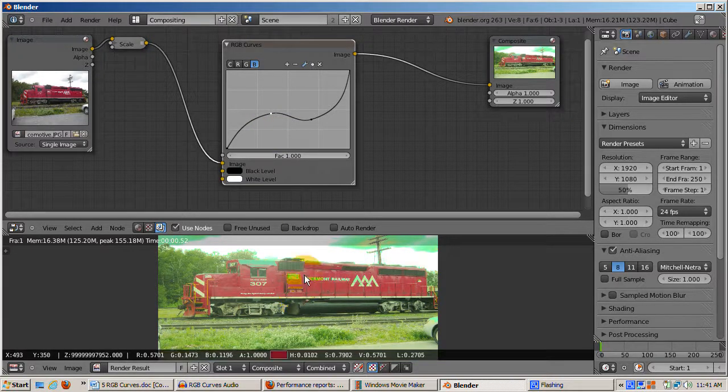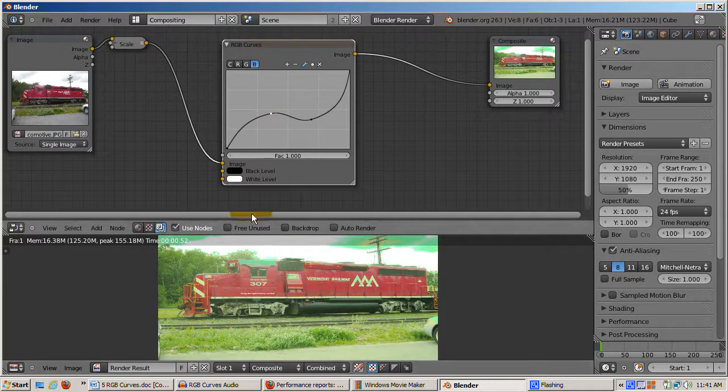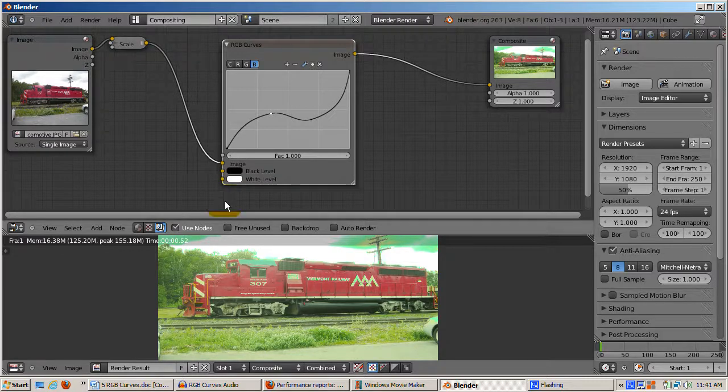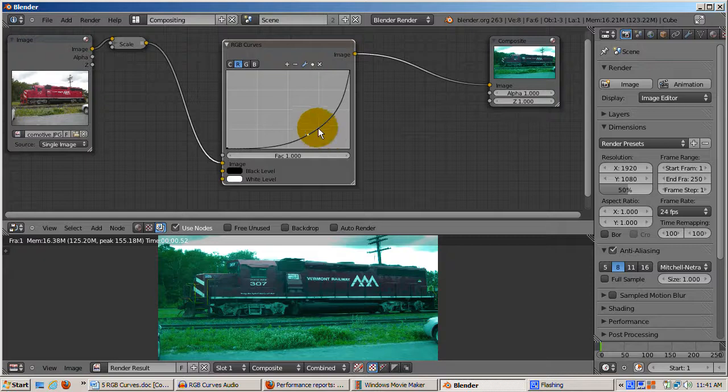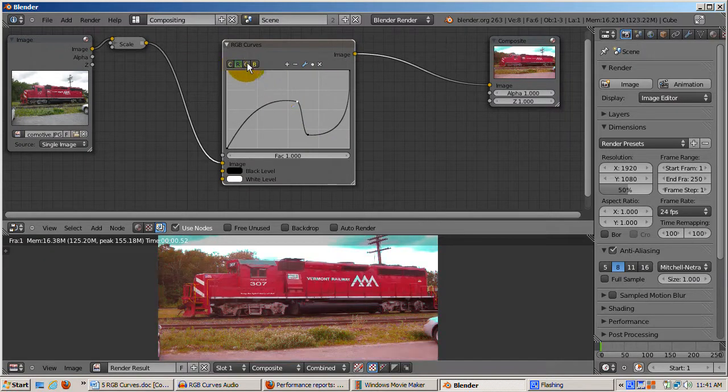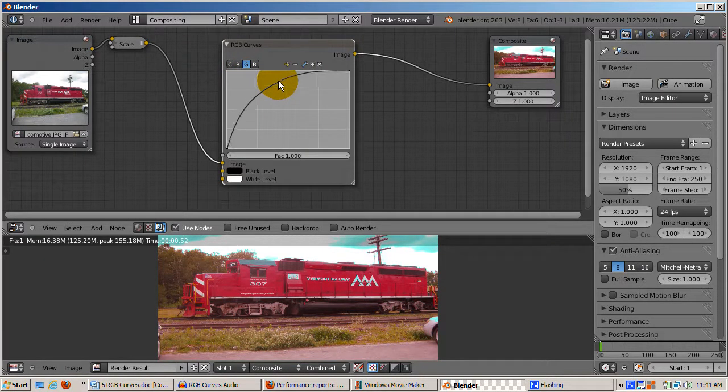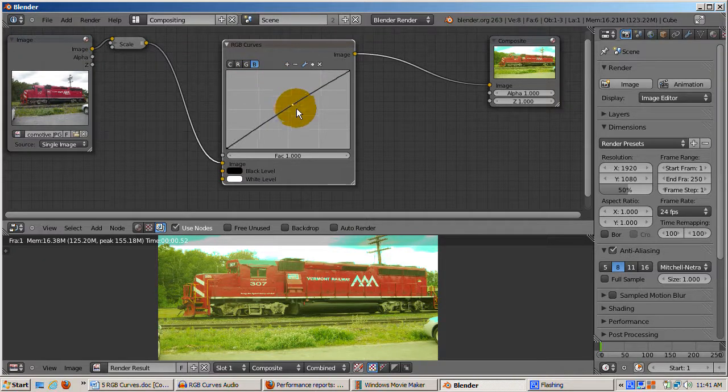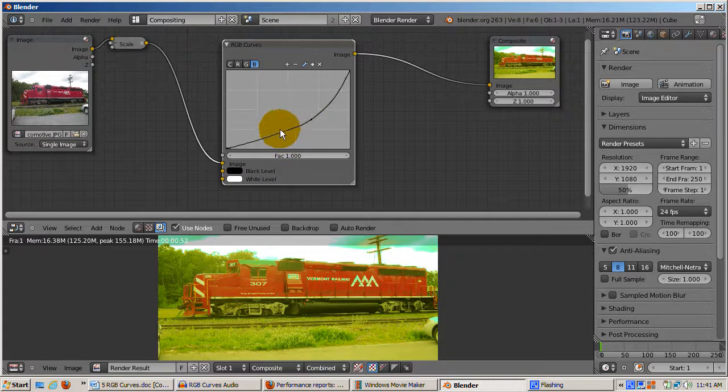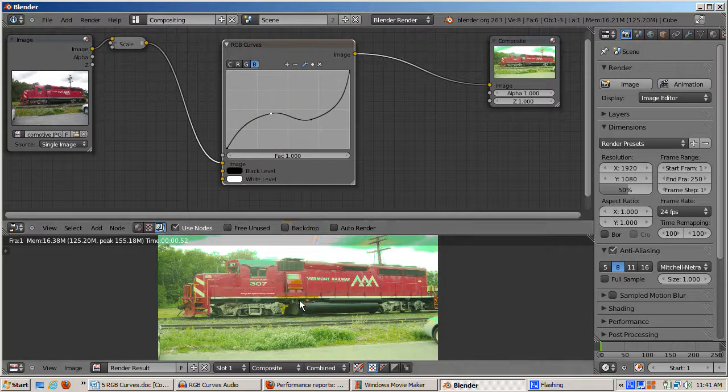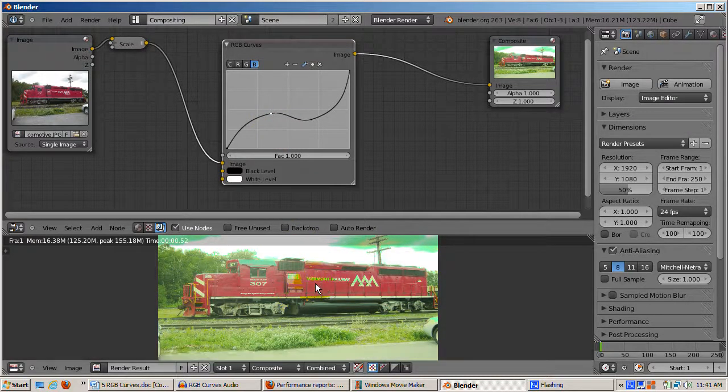I hope you agree that the RGB curves node is an amazing widget. Pick out one of your favorite images and play around with it. With the knowledge you've gained, you should be able to produce some very interesting results. There's plenty more color manipulation to talk about in future videos. See you there. Happy blending.